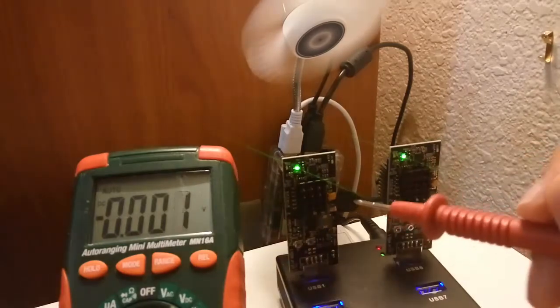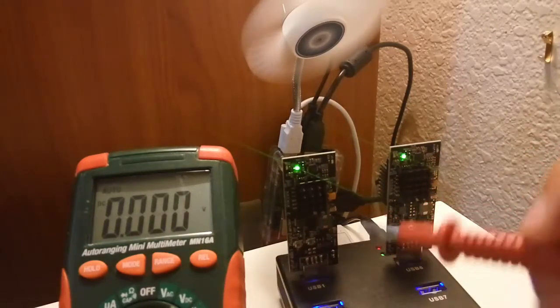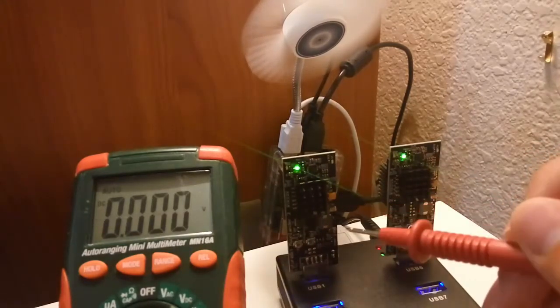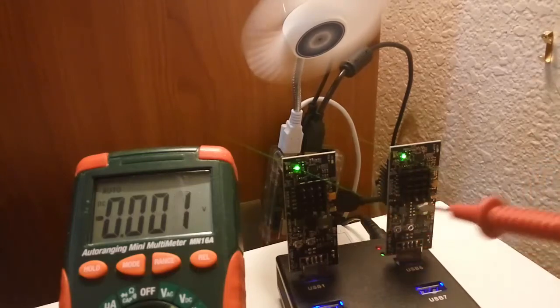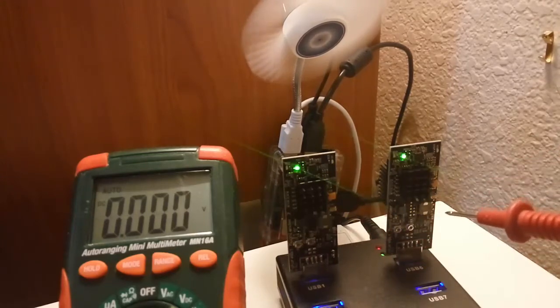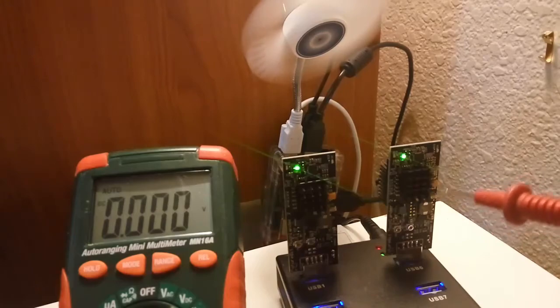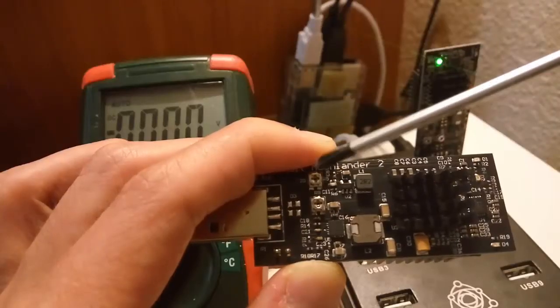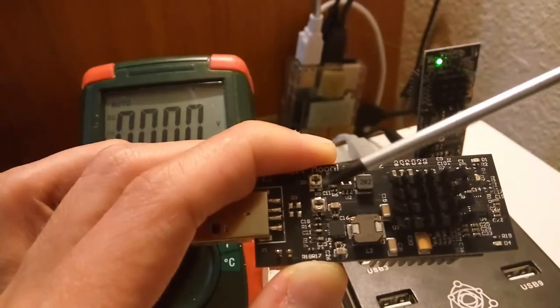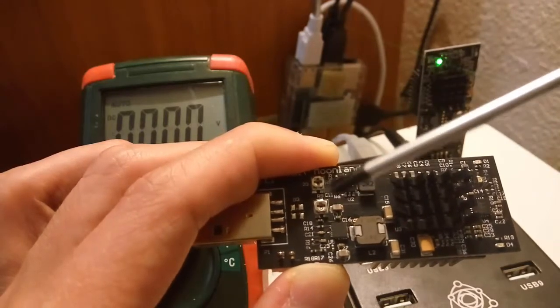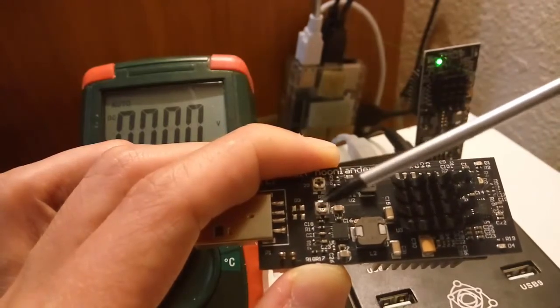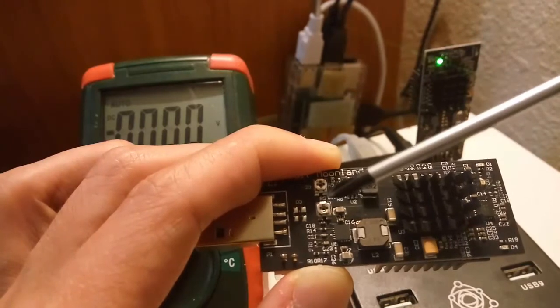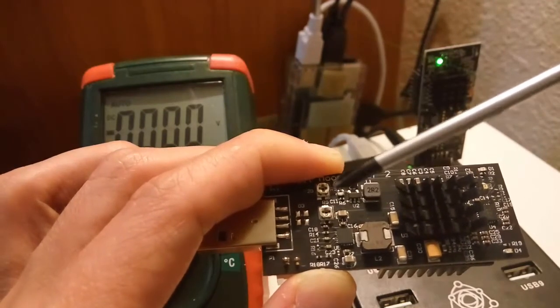This means that for the first one we need to decrease voltage to 0.725 and for the second Moonlander 2 we need to increase voltage to 0.725. The first part is for adjusting the memory voltage. The second part here is used for adjusting the core voltage and we only need to take care of this second part.